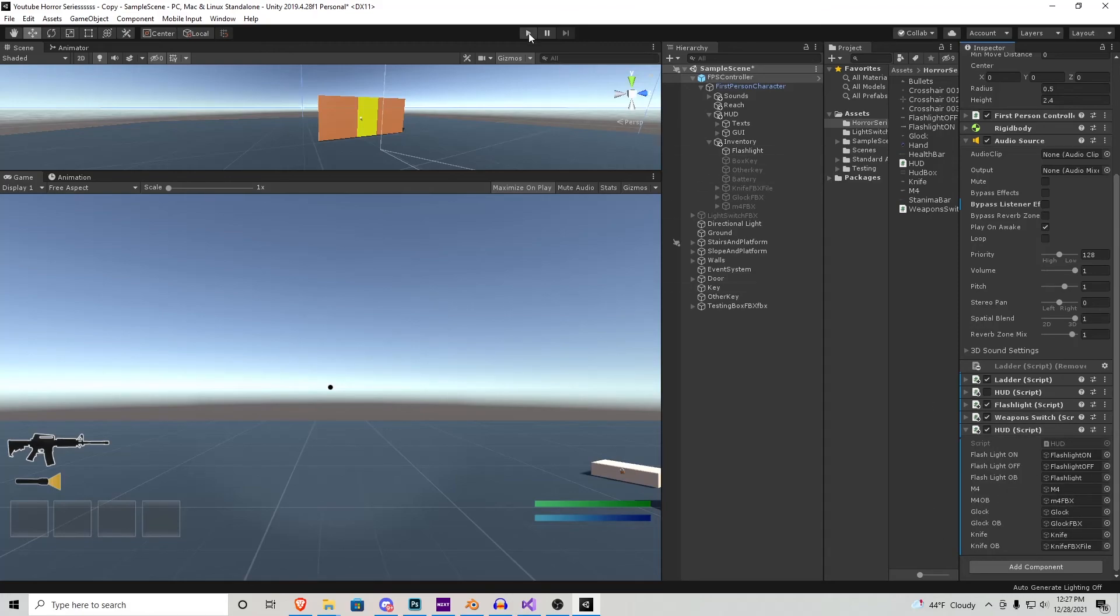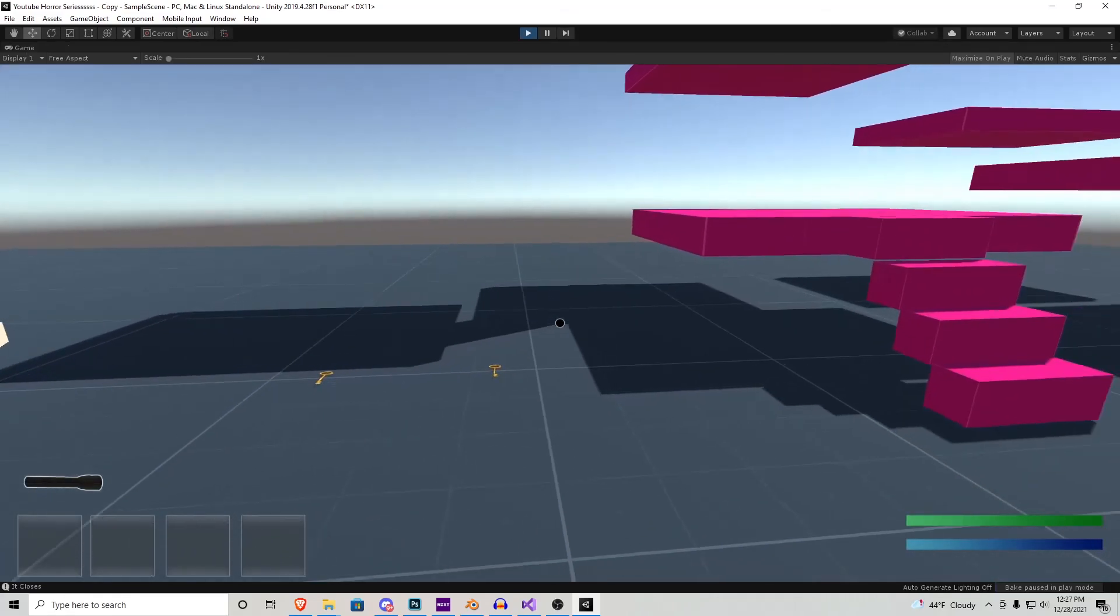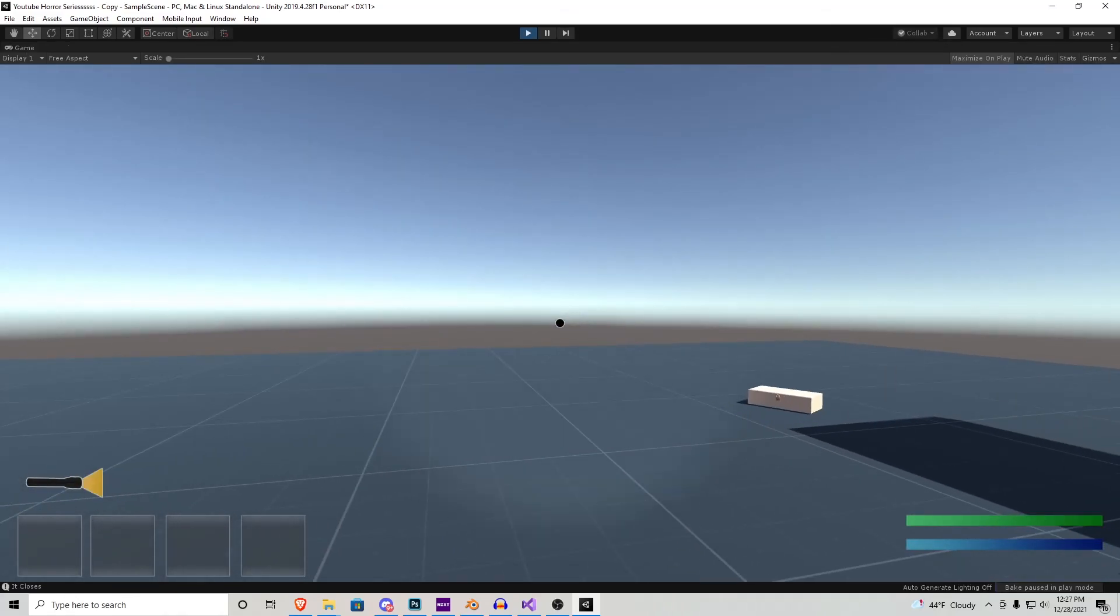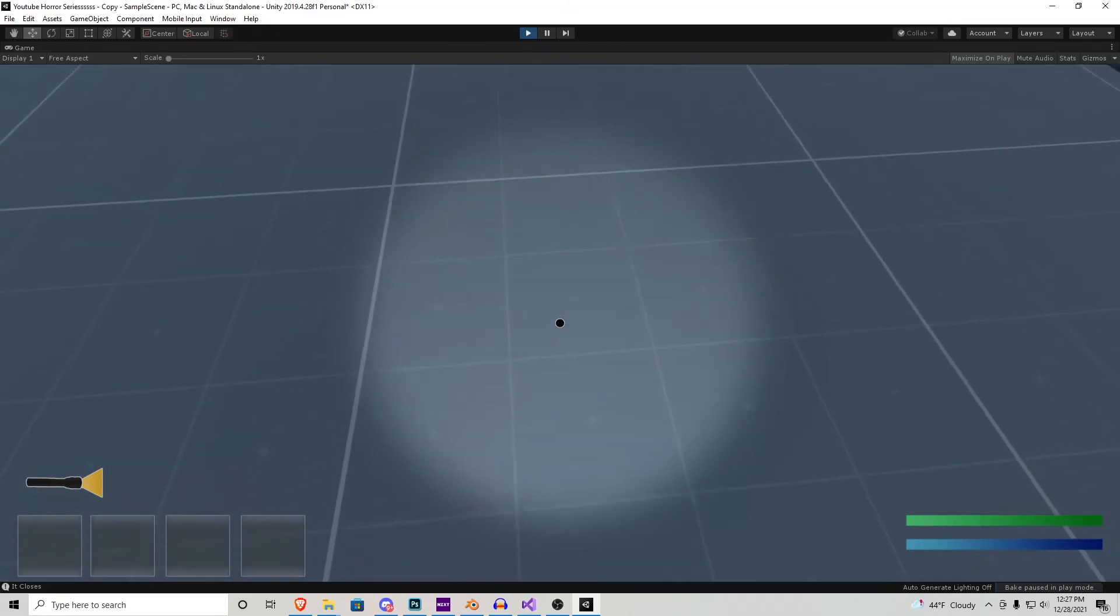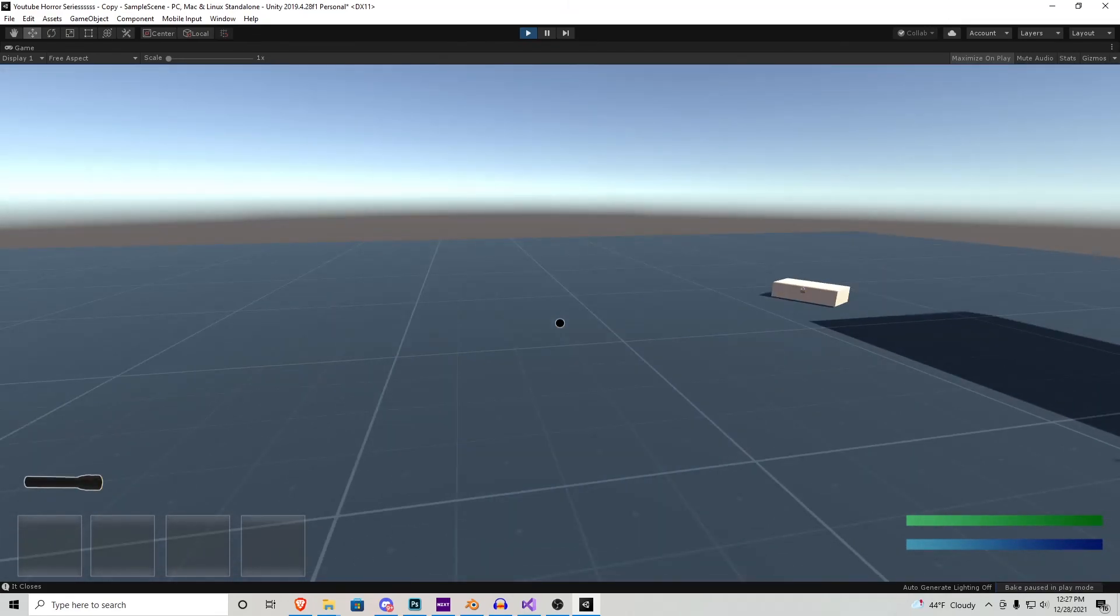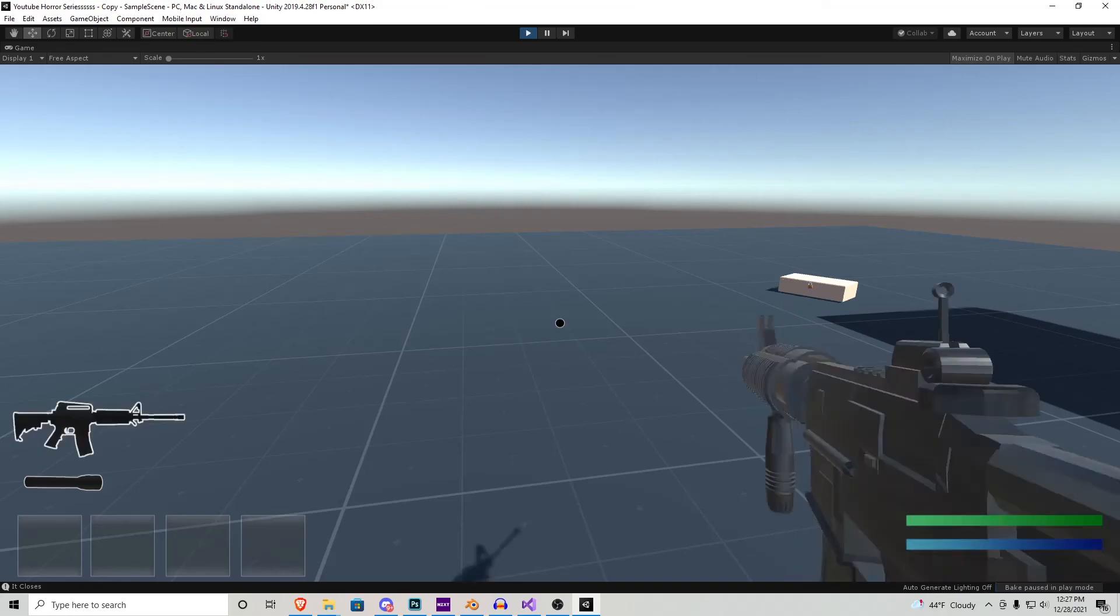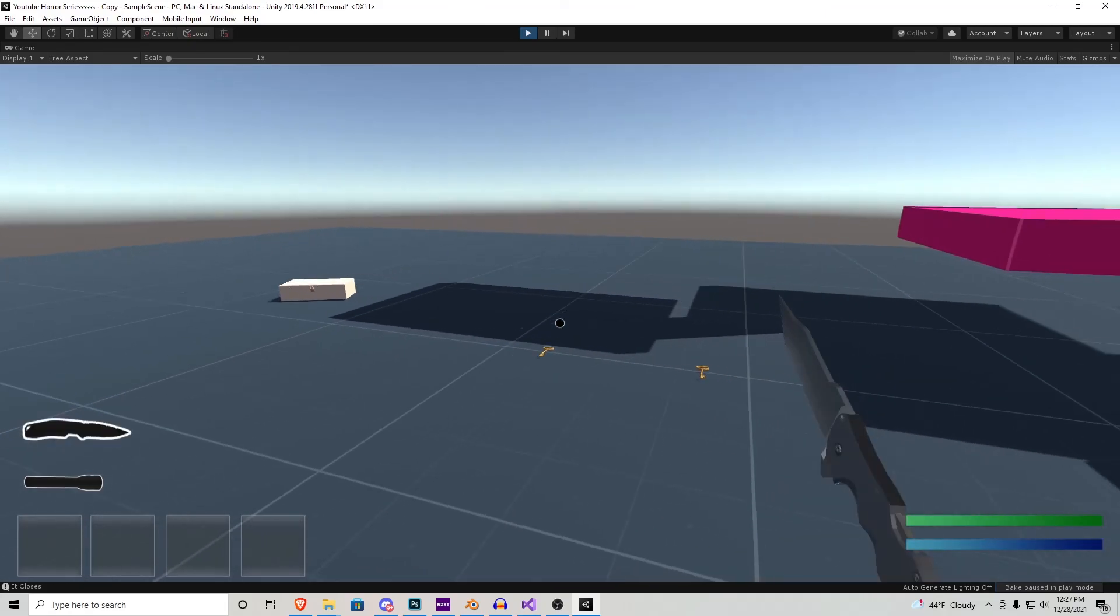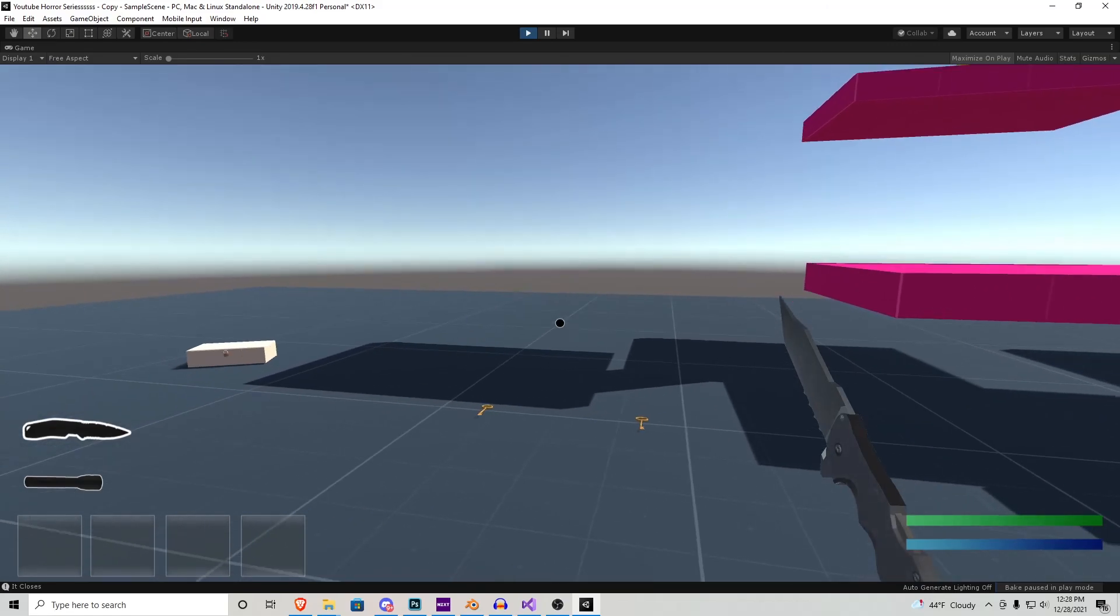Now if we press play, everything seems to be going fine. We press F, the flashlight icon turns on as well as the actual flashlight itself. Turn it off, it turns off. Let's pull out the M4 then the Glock and then the knife and everything is working accordingly. I'm just spamming it to make sure there's no bugs and everything seems to be working perfectly.